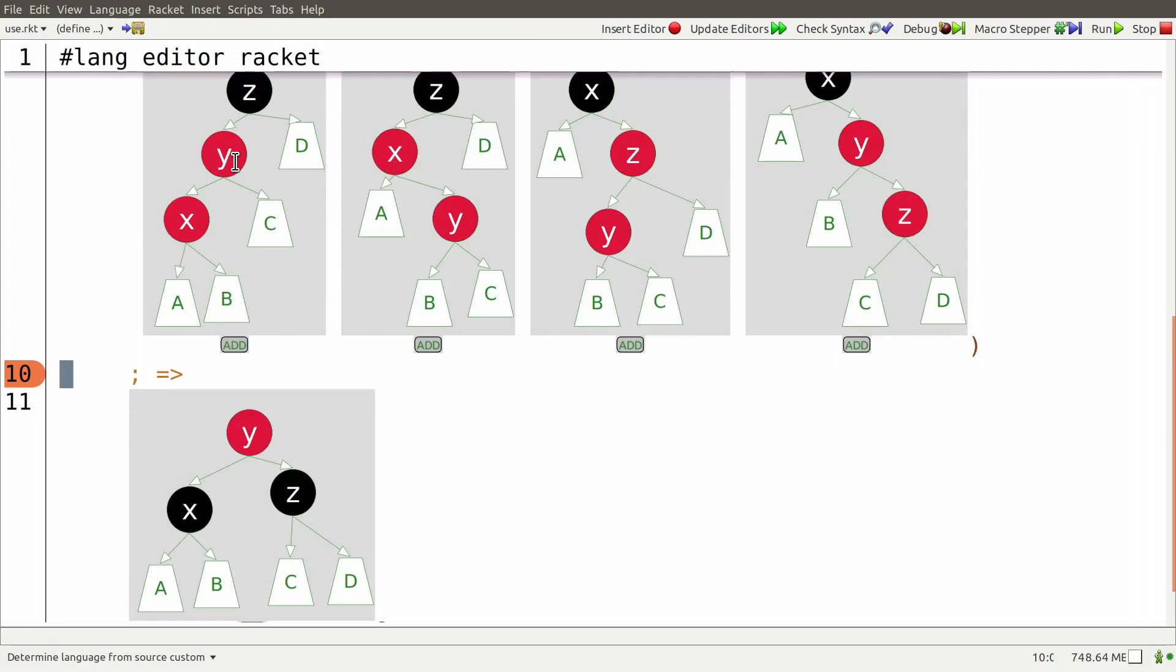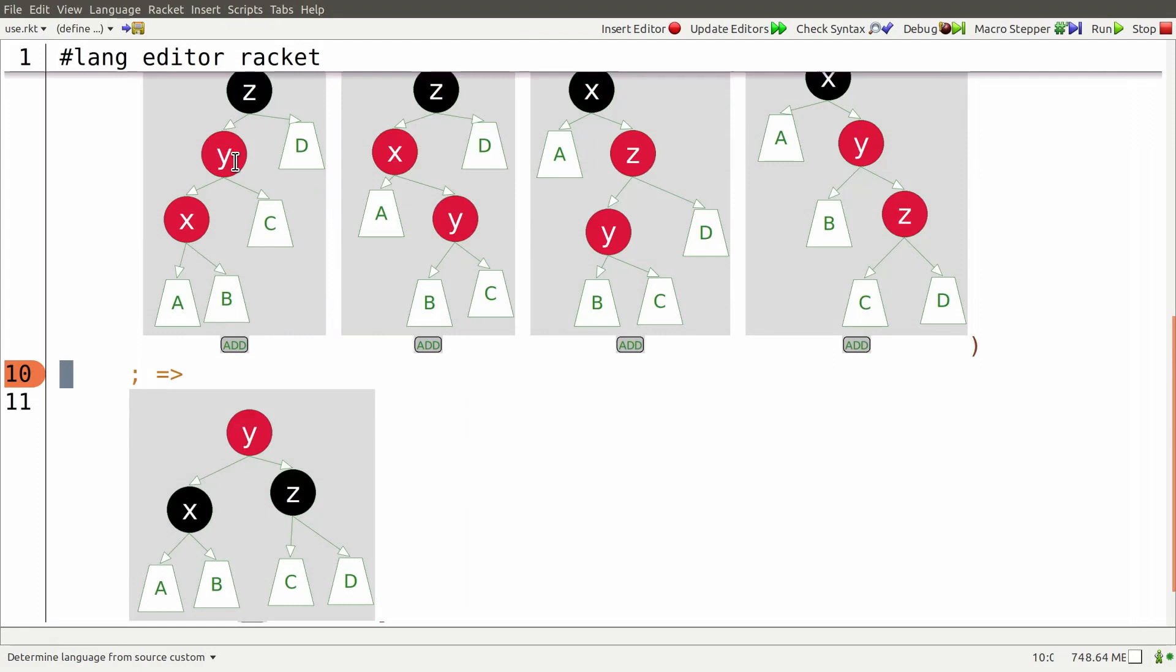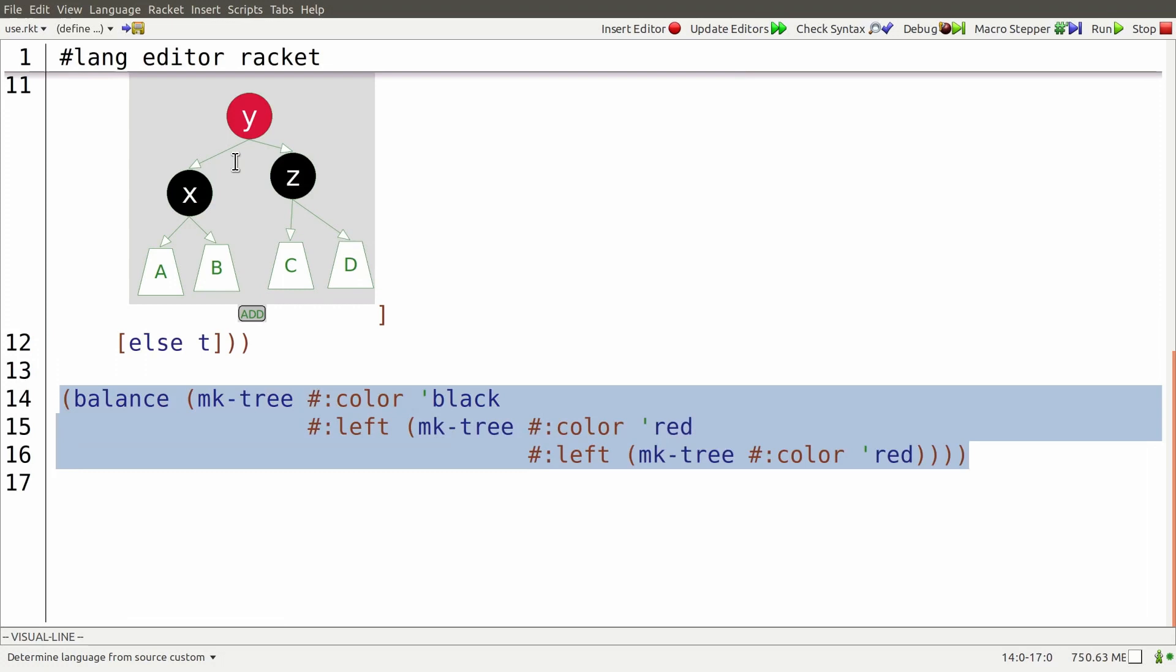Let's run this code. As you can see, the tree is now balanced.